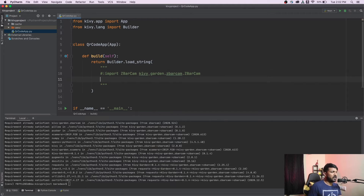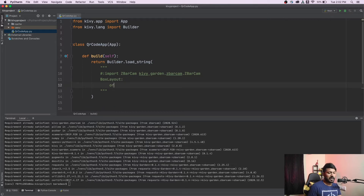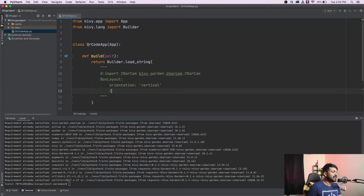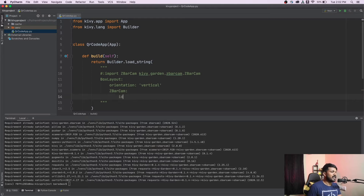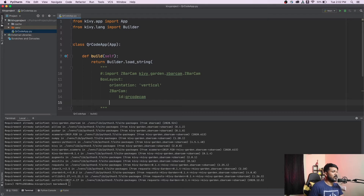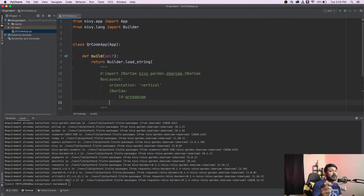Inside the KV string I'll add a BoxLayout with orientation set to vertical. Inside that I'll instantiate a ZBarCam widget and give it the id 'qr_code_cam'. The ZBarCam will automatically handle opening your camera to view the QR code and take care of all the required steps to convert the QR code data.